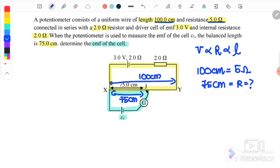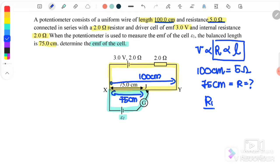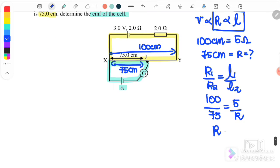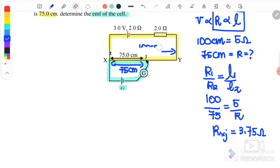We use the relationship between R and L. Since 100 cm equals 5 ohm, we need to find the resistance for 75 cm. Using R1/R2 = L1/L2: 100 cm over 75 cm equals 5 over R. Therefore, the resistance for XJ equals 3.75 ohm.